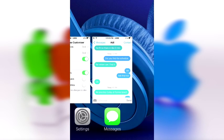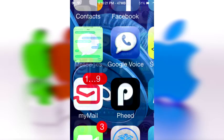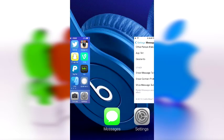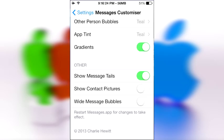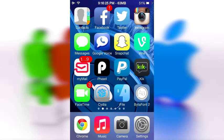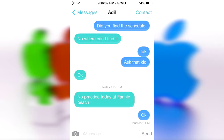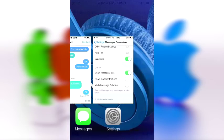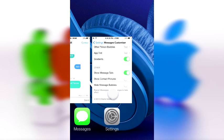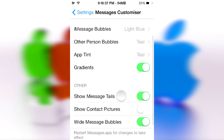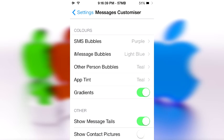Let's see what it looks like when it's not wide — I think I need to restart. This is the slim messages bubbles. I'm going to turn that back on, and this time we're going to mess around with the colors.